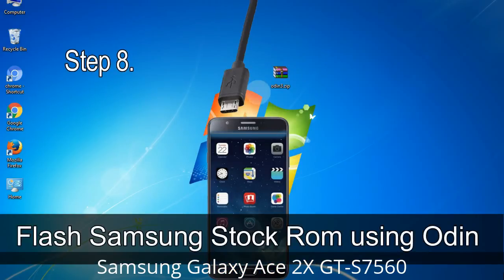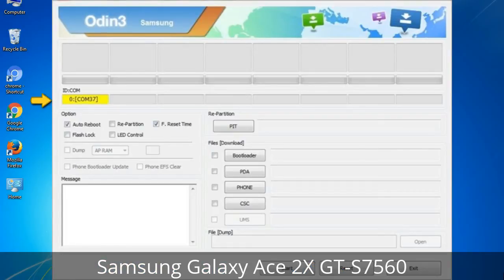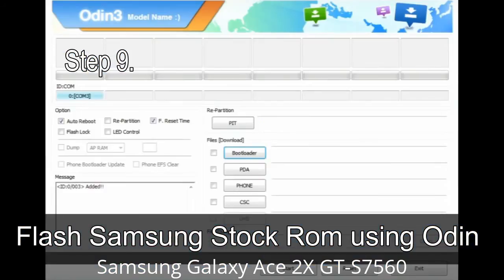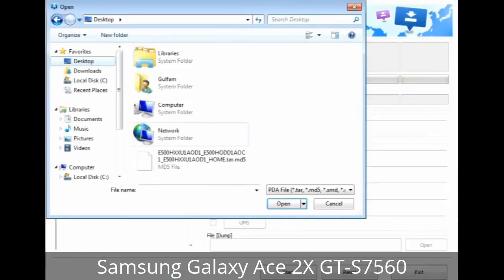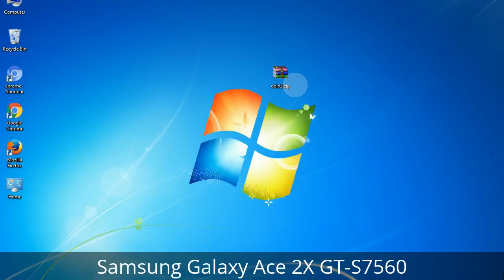Step 8: Once you have connected the phone to the computer, Odin will automatically recognize the device and show an 'Added' message at the lower left panel. Connect your device to the computer via USB cable. When your device is connected, one of Odin's ID/COM boxes will turn yellow and display the COM port number. Step 9: Once your device is detected by Odin, click on the button and select the tar.md5 file that you have extracted. Or if the firmware package had multiple files, click on the PDA button and select the file that has 'PDA' in its name. Click on the Phone button and select the file that has 'modem' in its name. Click on the CSC button and select the file with 'CSC' in its name. Skip any files that you did not find in the package.